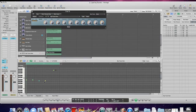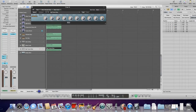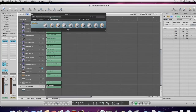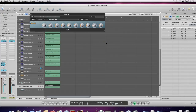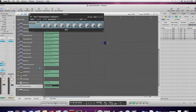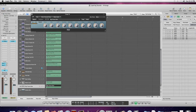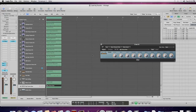So there it is. That's how you restore your file if you mistakenly delete it in Logic. Thank you for watching and please subscribe. Bye-bye.